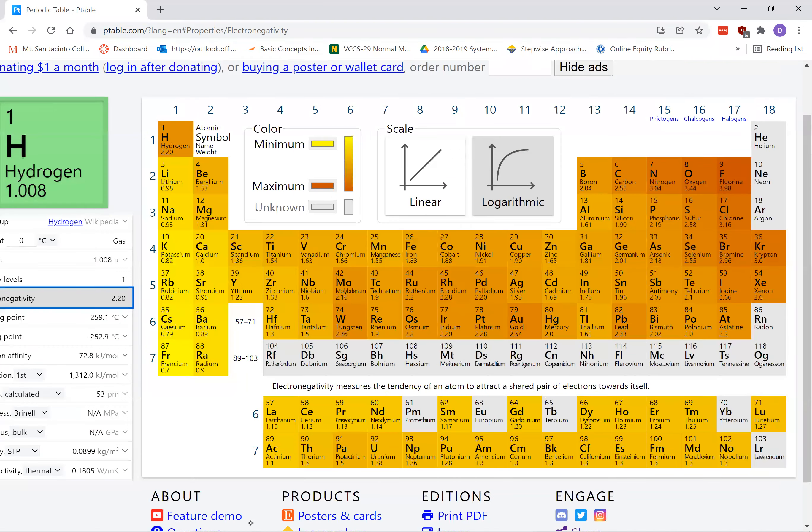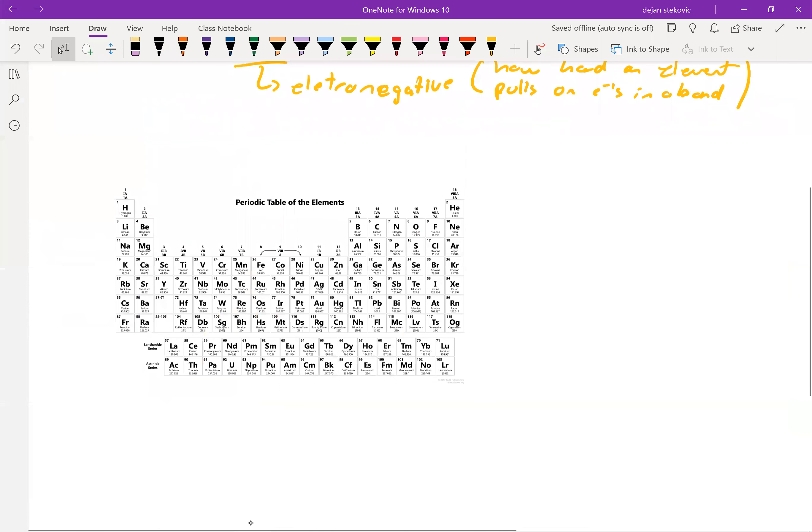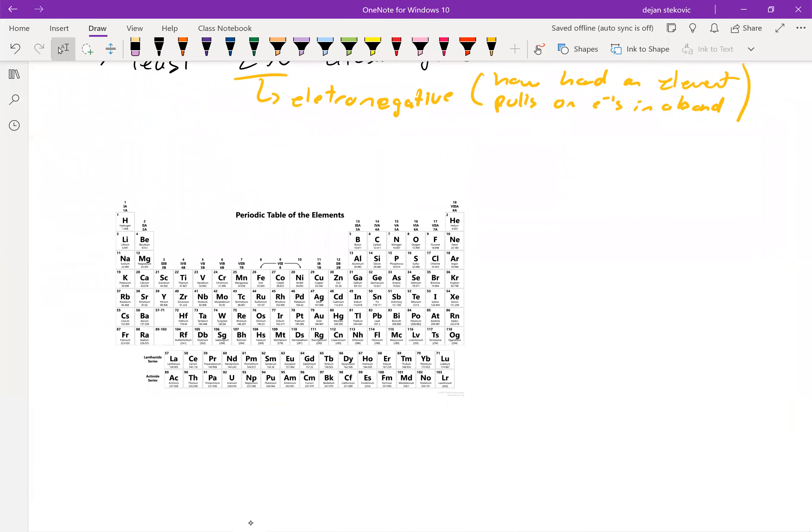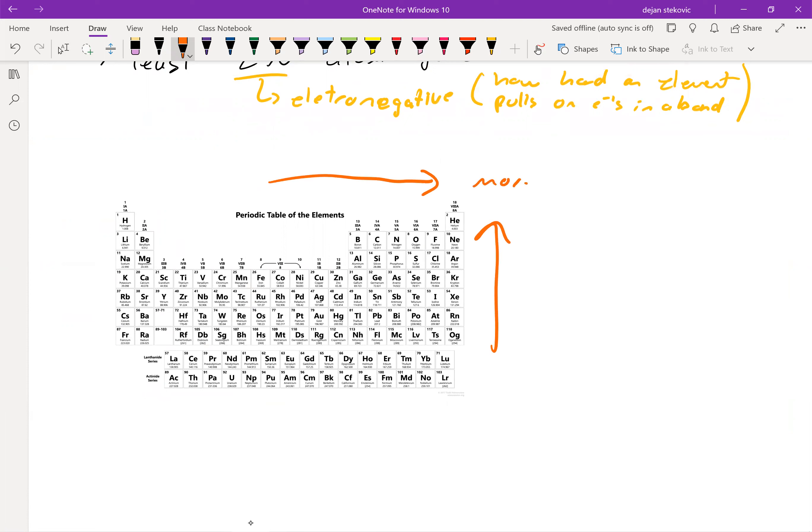So let's go ahead, think about the general trend here. Another trend. And the general trend is when we go towards the top right, we get more electronegative.